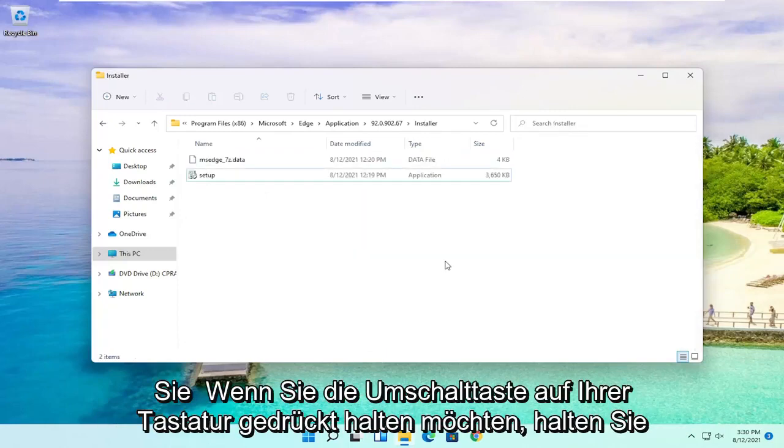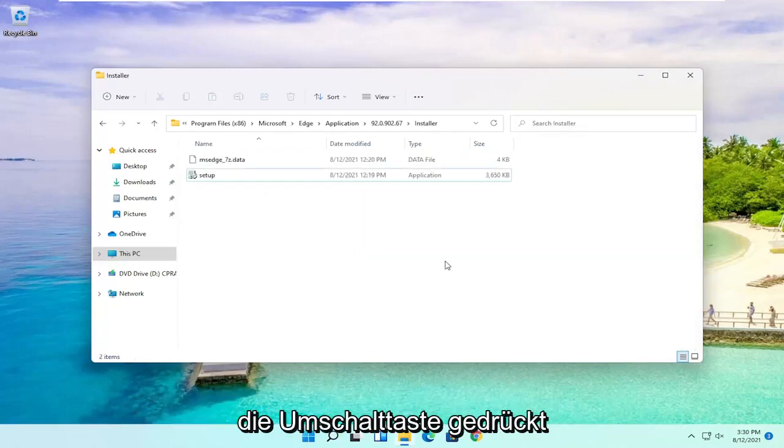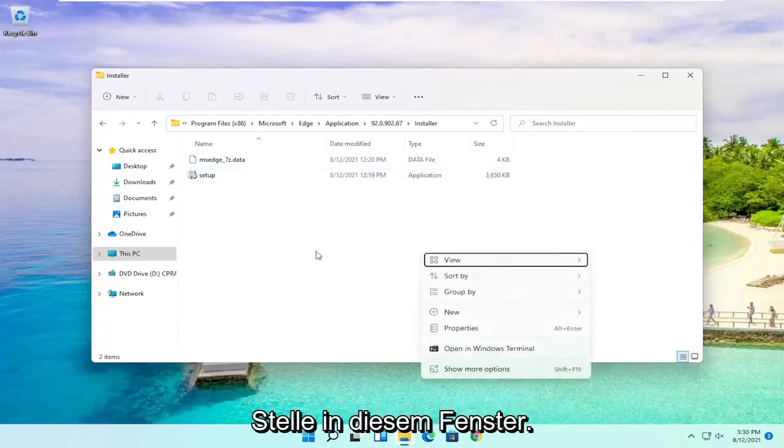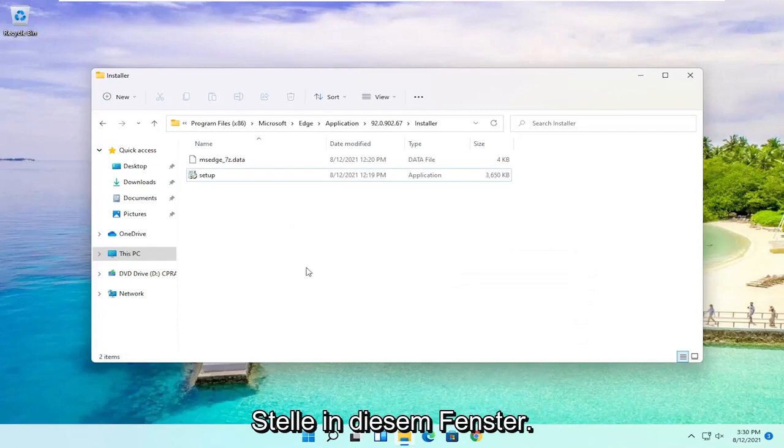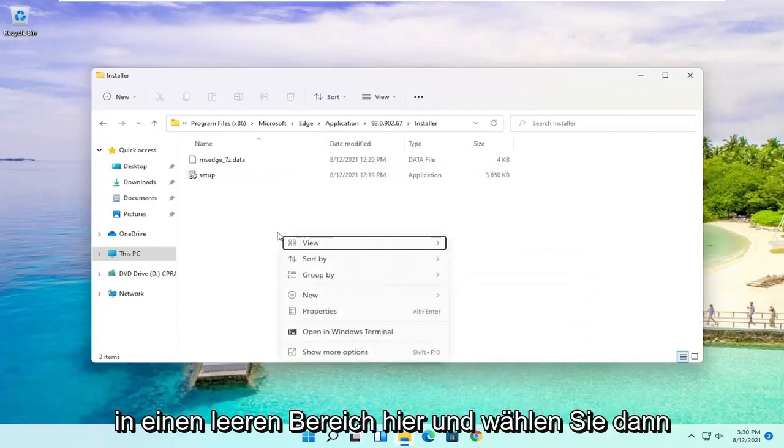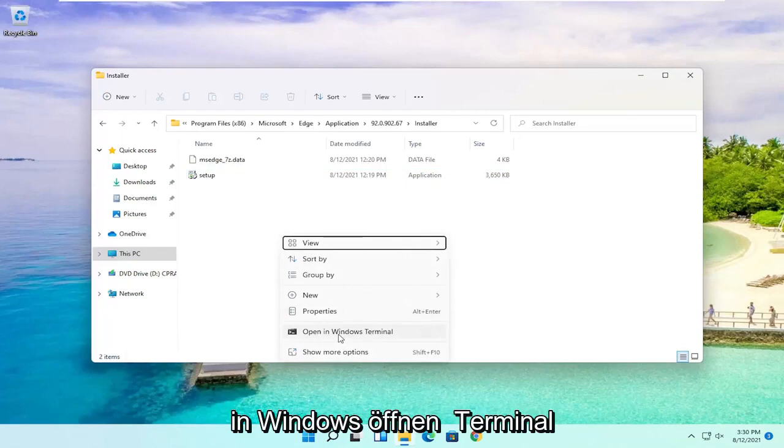Now you want to hold down the Shift key on your keyboard, so hold down the Shift key and then right-click in an empty location in this window. Then select Open in Windows Terminal.